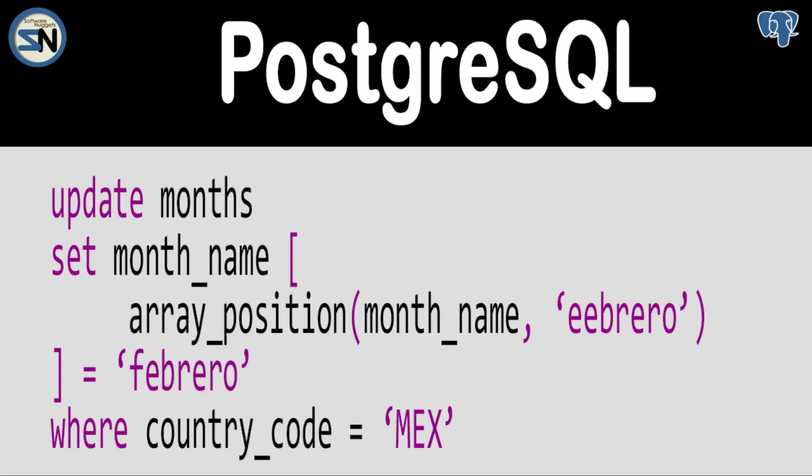And there you have a team using the array position function to calculate the array index position. If you have any questions, please leave them below. Have a great week. Adios.